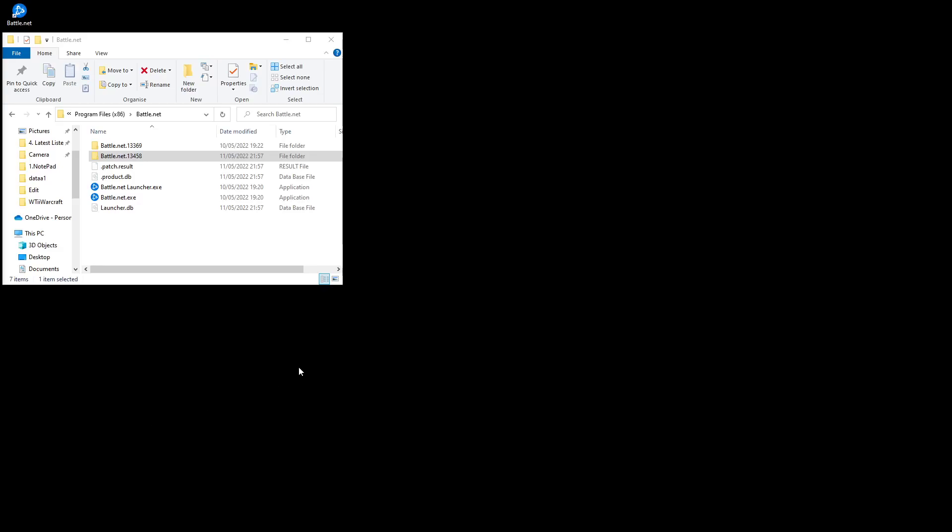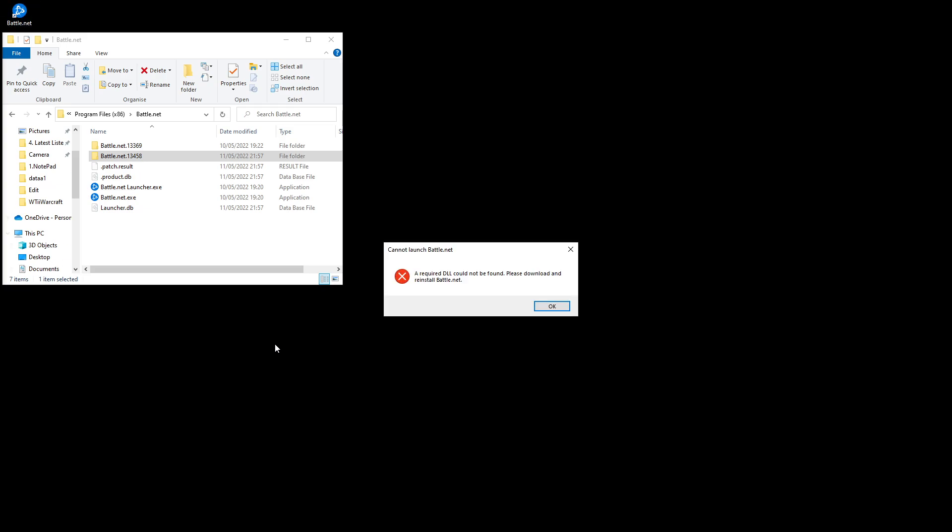Hello, this is a temp fix for the Battle.net issues that you may be suffering right now. For me personally it was DLL and agent sleeping/verify signature. If you double click on your Battle.net what will happen is it will say a required DLL is not found.